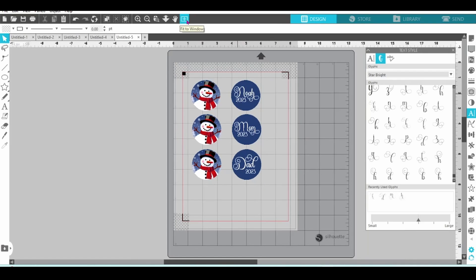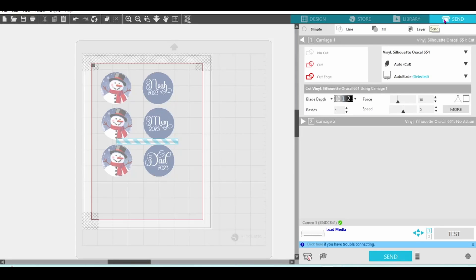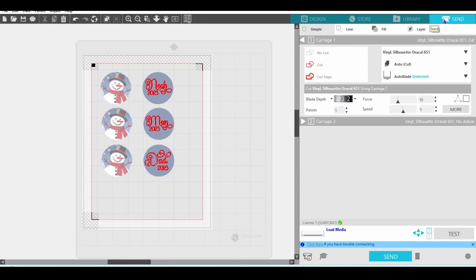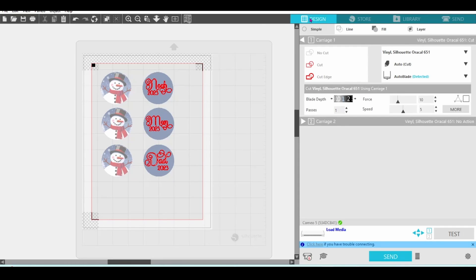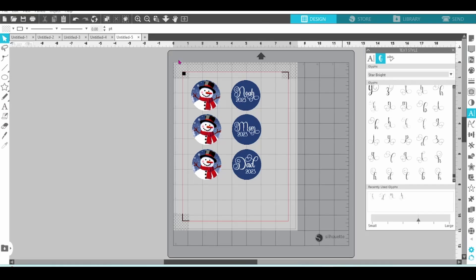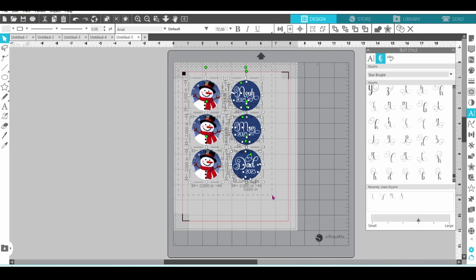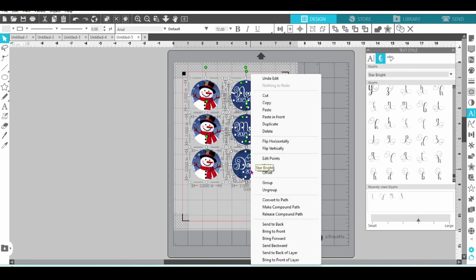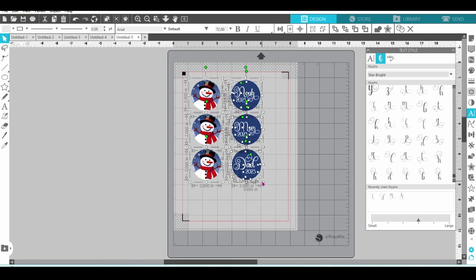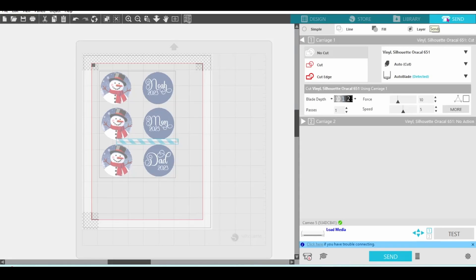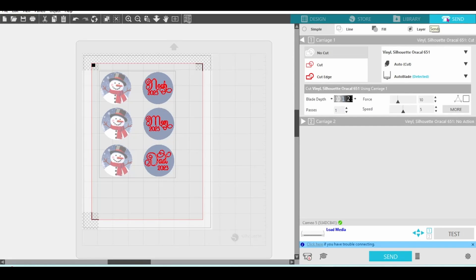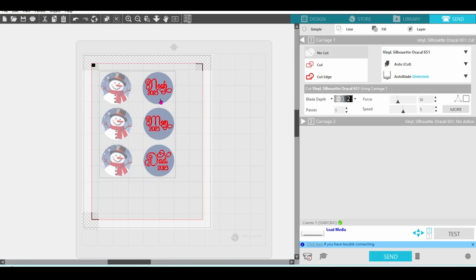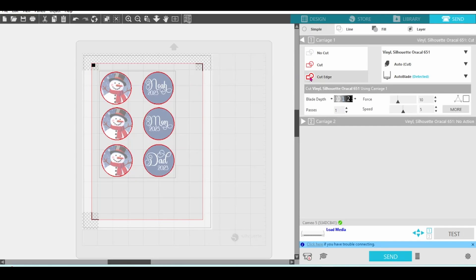Now, let's head over to the send panel to check the cut lines. You can see that this is going to cut out the lettering but not the circles and that is the exact opposite of what we want. So, let's go back to the design page, select everything, right click and group. We can go back to the send tab, click on our design then select cut edge. Perfect.